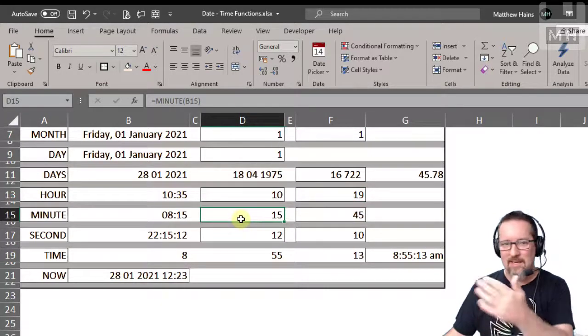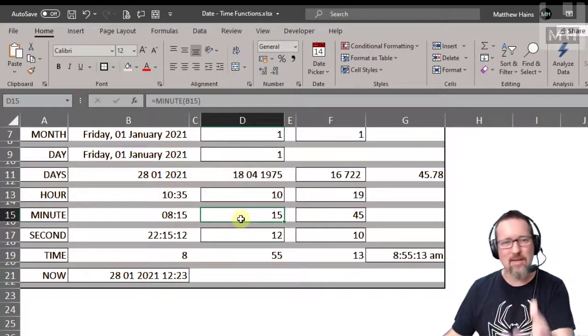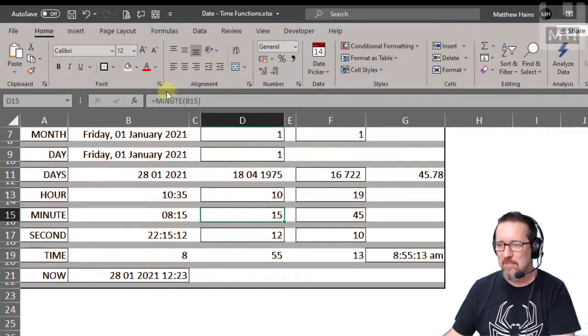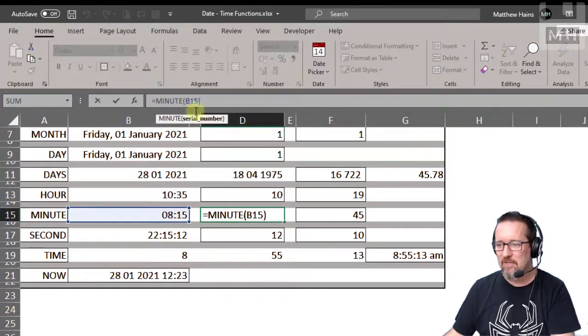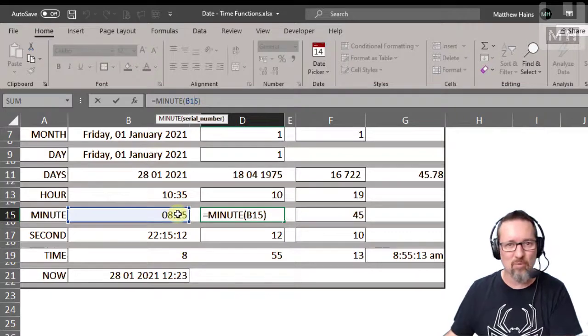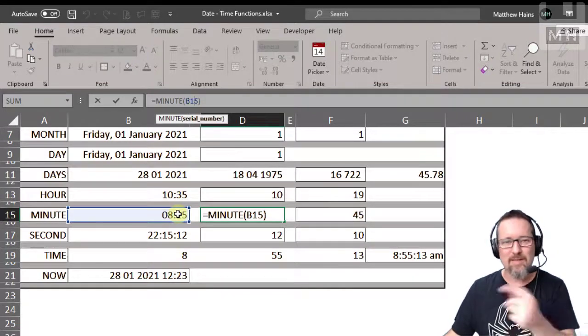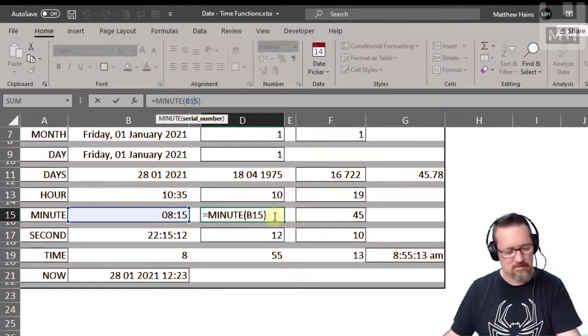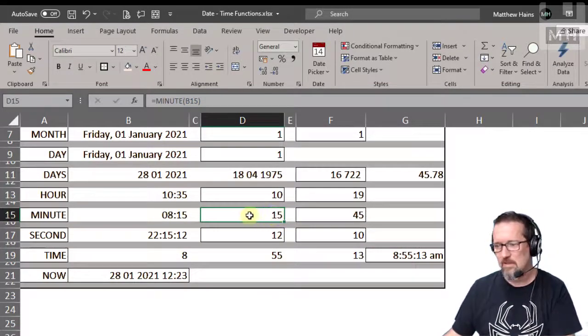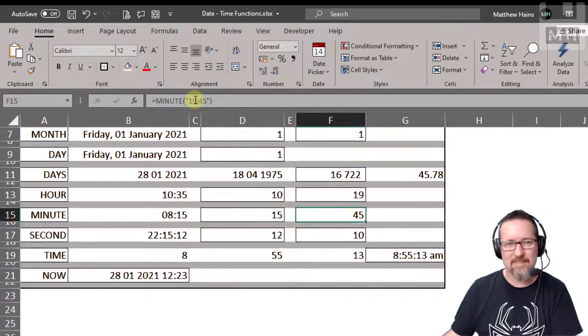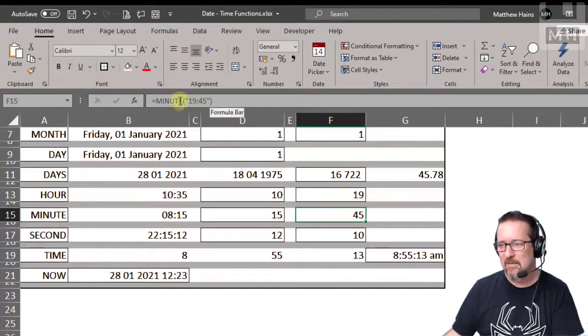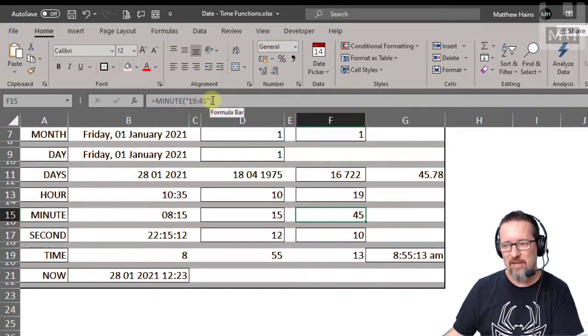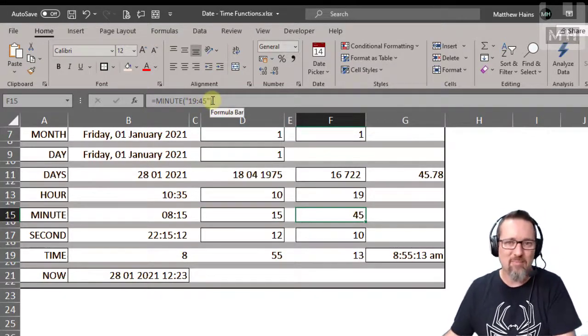All right, minutes is the same as hour. It extracts the minutes. So there you can see minute B15. What is B15? B15 is 8:15 in the morning. So what are the minutes? The minutes are 15, there they are, 15. If I give it a time like minutes 19:45, okay that's 7:45 PM, the minutes are going to be 45.